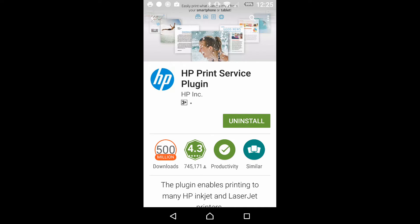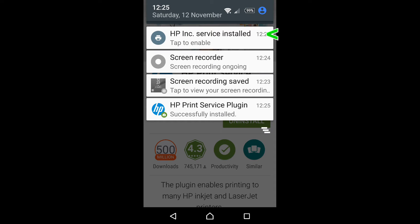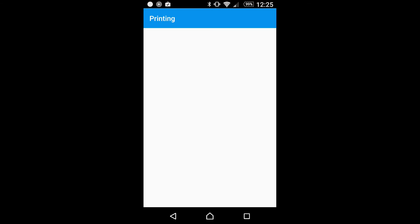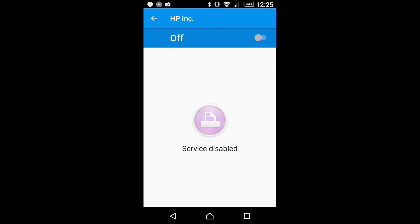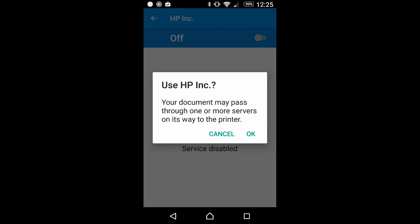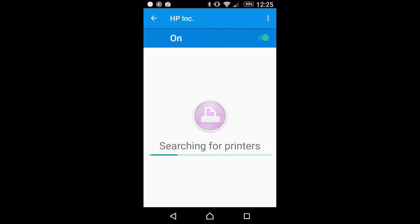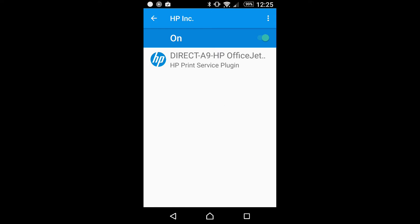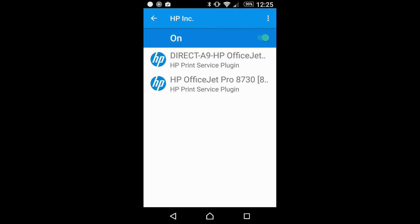Once it's installed, you need to turn it on. There is a message to let you know that your document may pass through one or more servers on its way to the printer. You need to accept that — press OK. It has now found the Direct A9 HP OfficeJet Pro 8730.